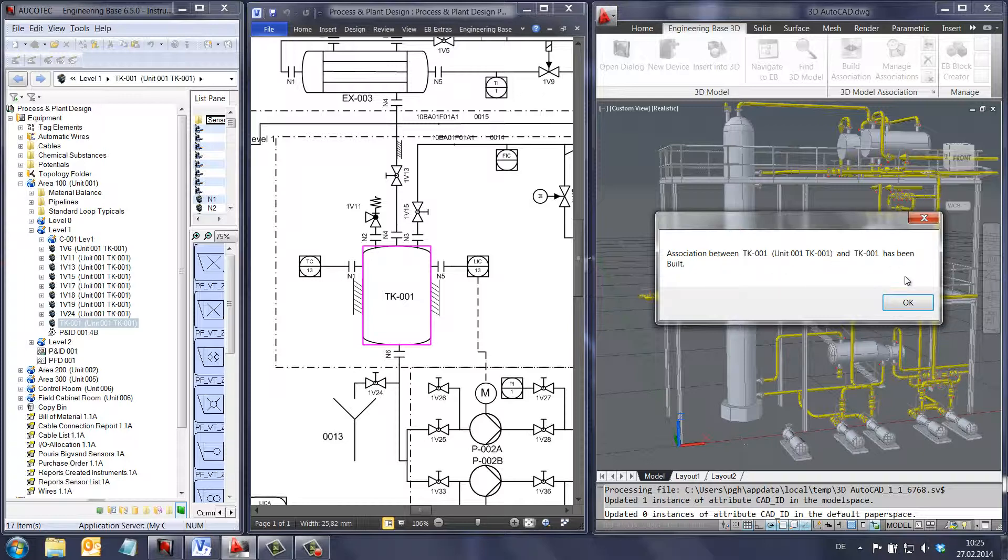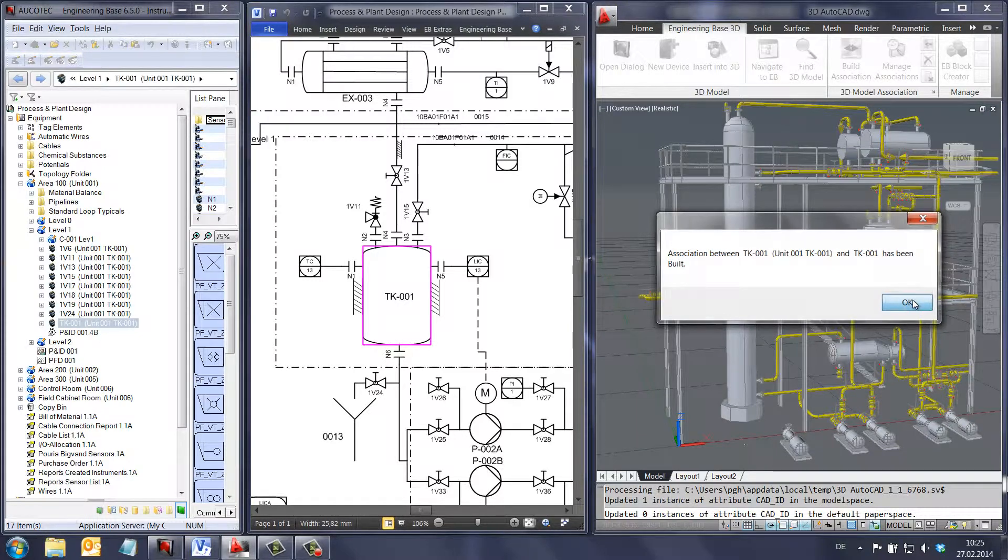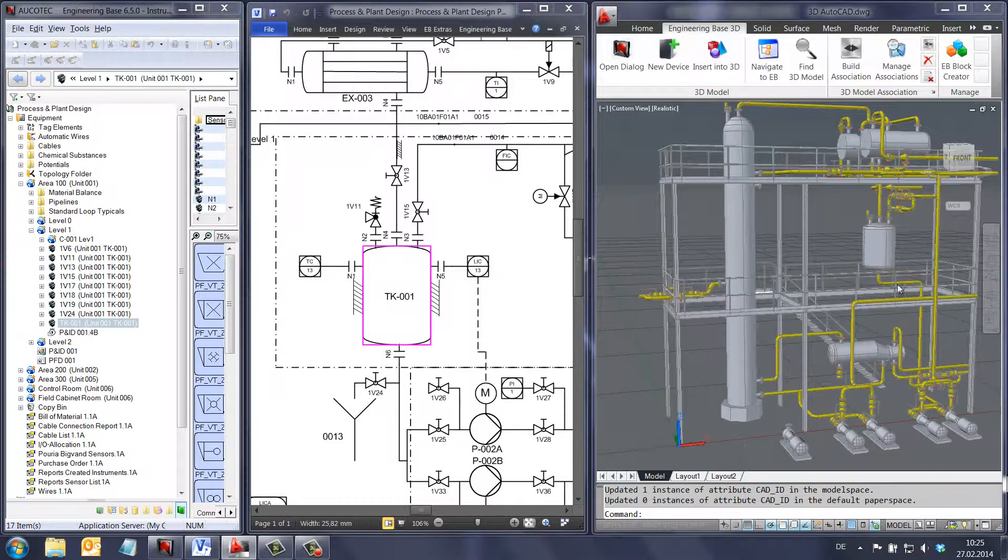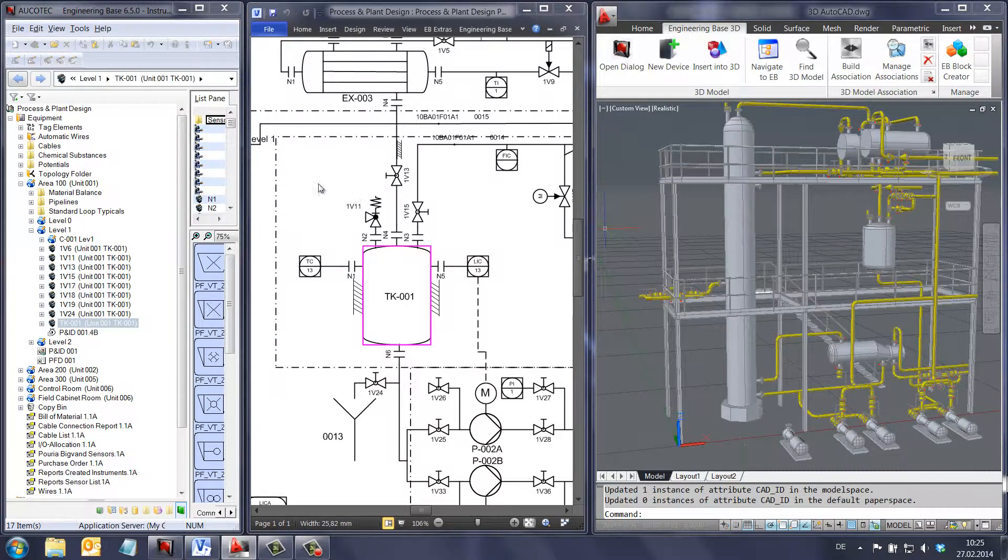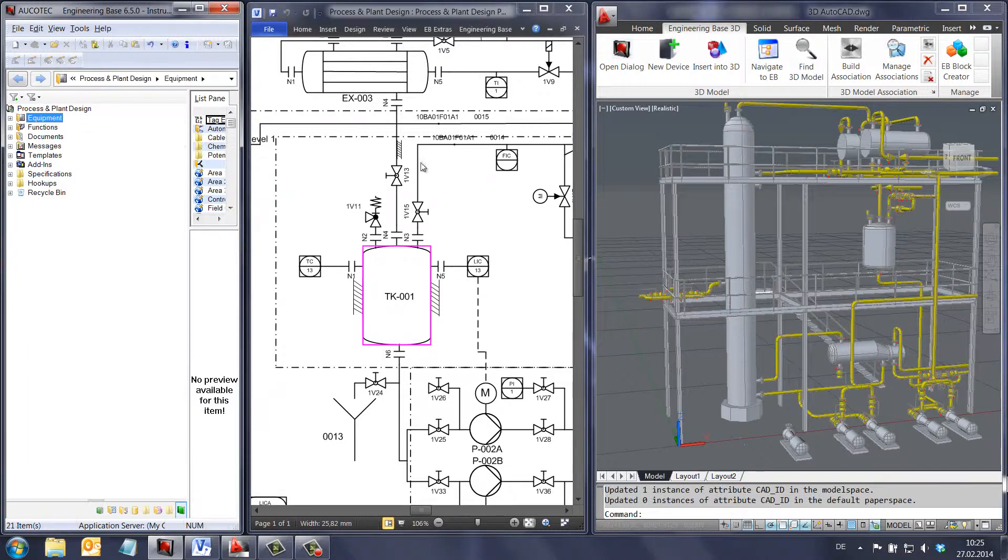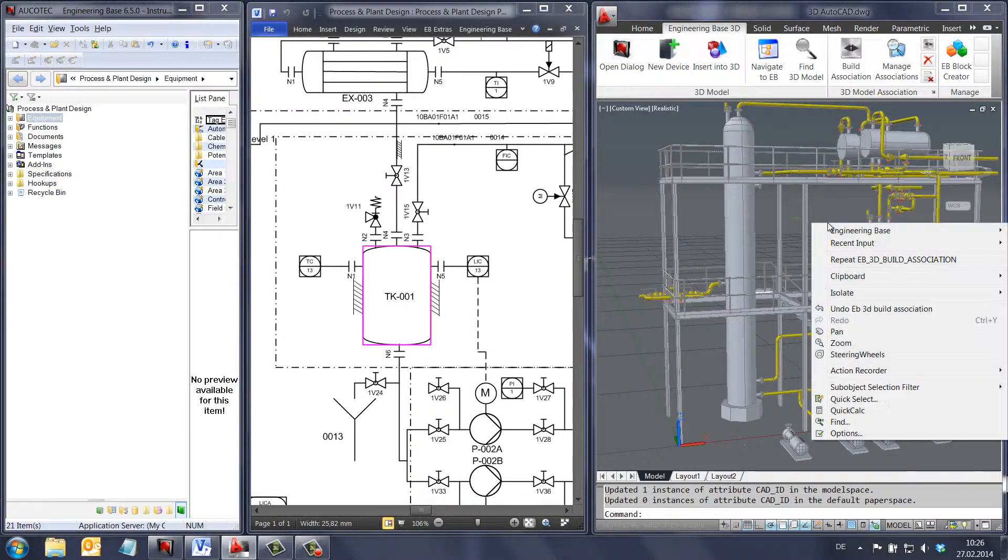Now there is a direct link between the 2D world and 3D world. Using this link we can navigate from the tree or directly from the P&ID to the 3D model.